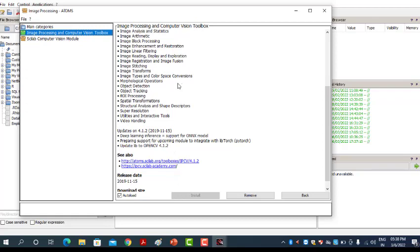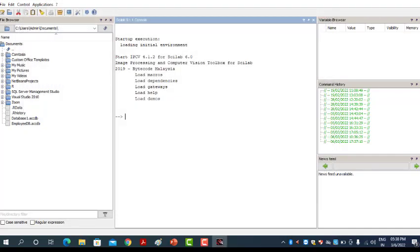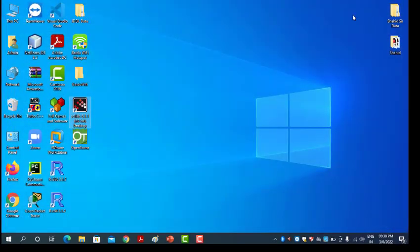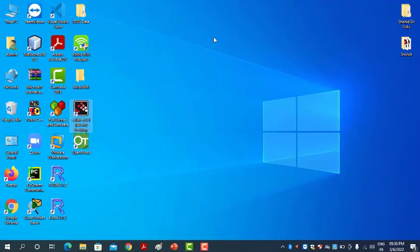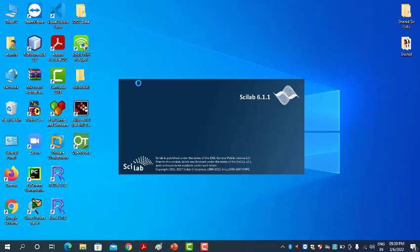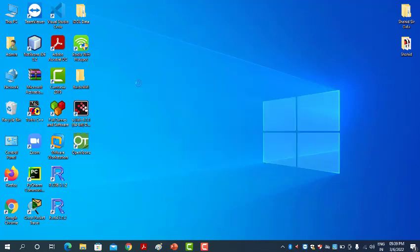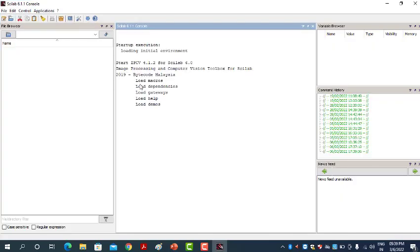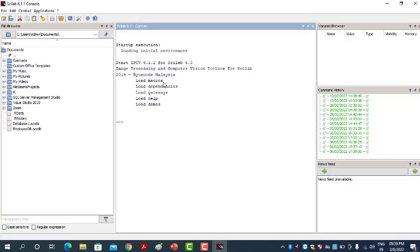After successful installation, you must close all windows — the entire Scilab — and then start Scilab again. Now it will load all the installed libraries. You can see them loading here. These are the libraries installed by the image processing toolbox.